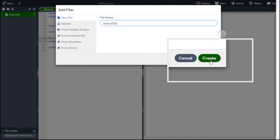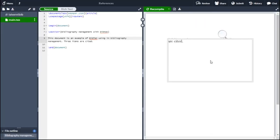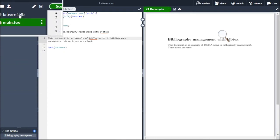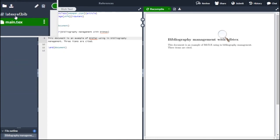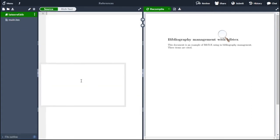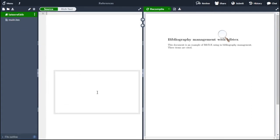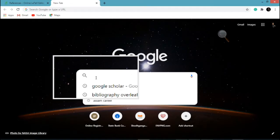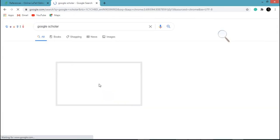After that, click on create. On the left hand side now you can see your reference file latexref.bib. So now we need to copy and paste some article information here. Go to the Google search bar and type Google Scholar.